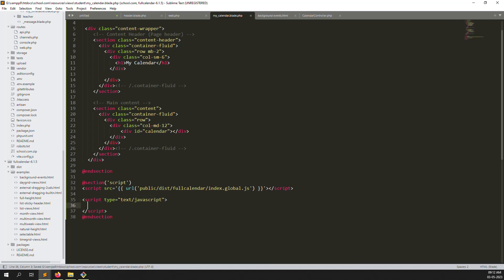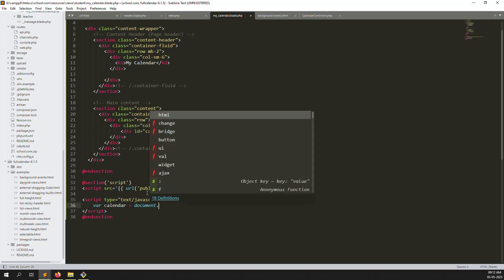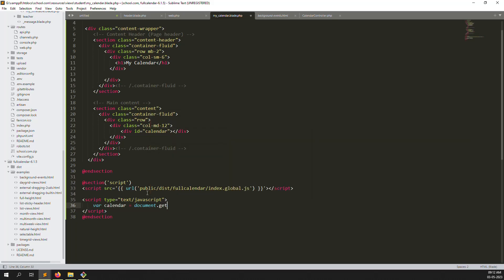Inside the script, create a variable to get the calendar element: use document.getElementById and pass the id name 'calendar'. This gets the calendar DOM element.